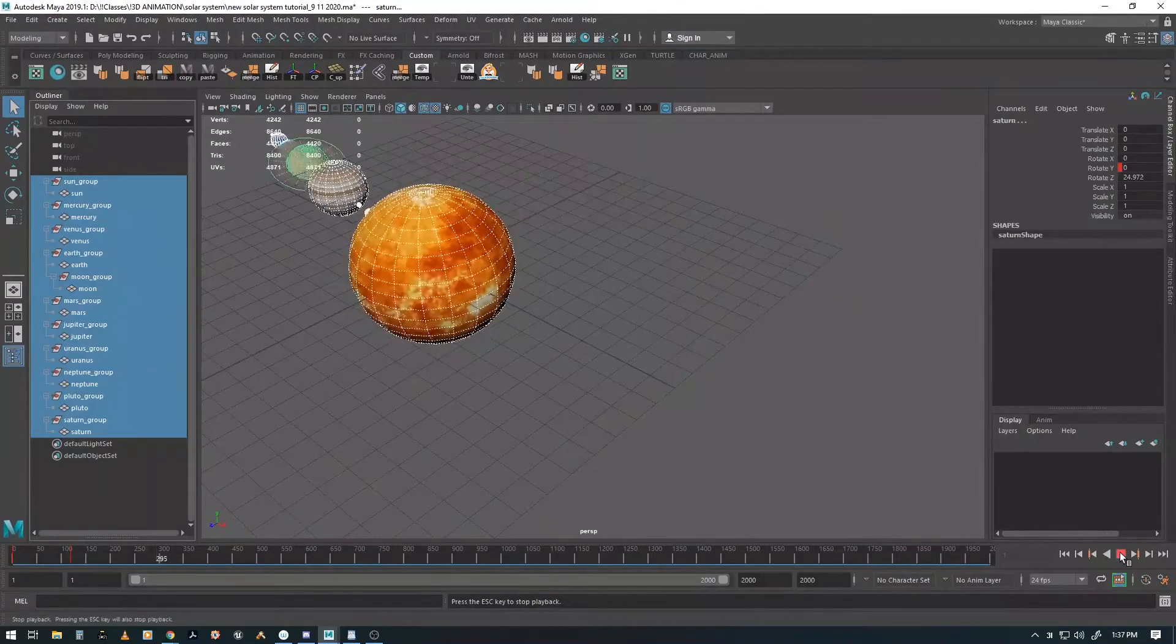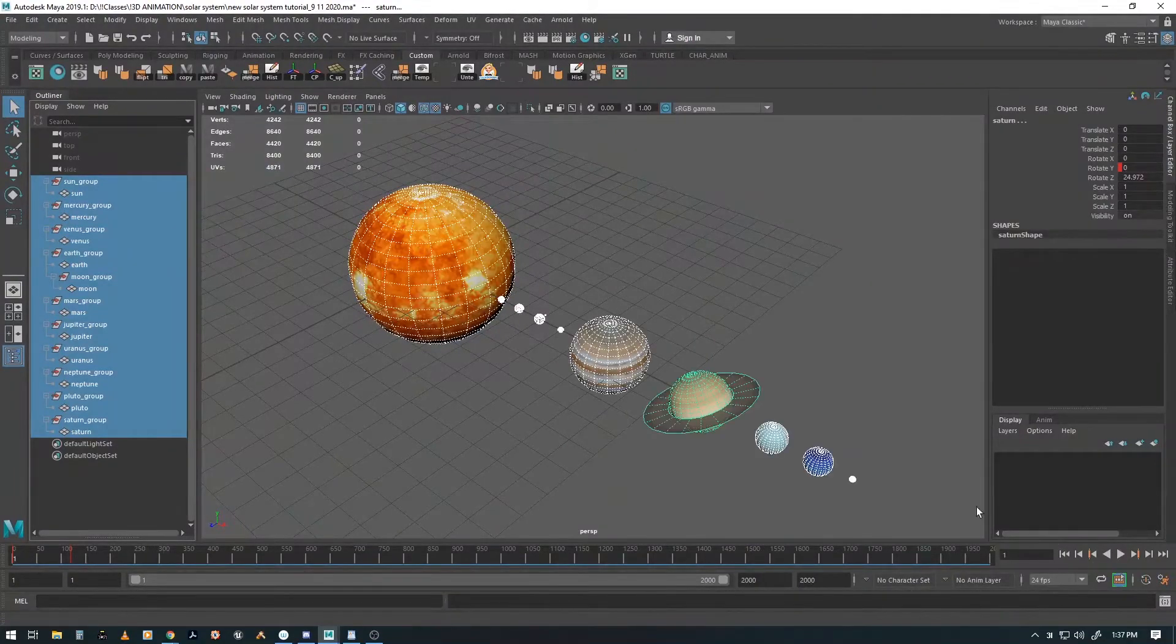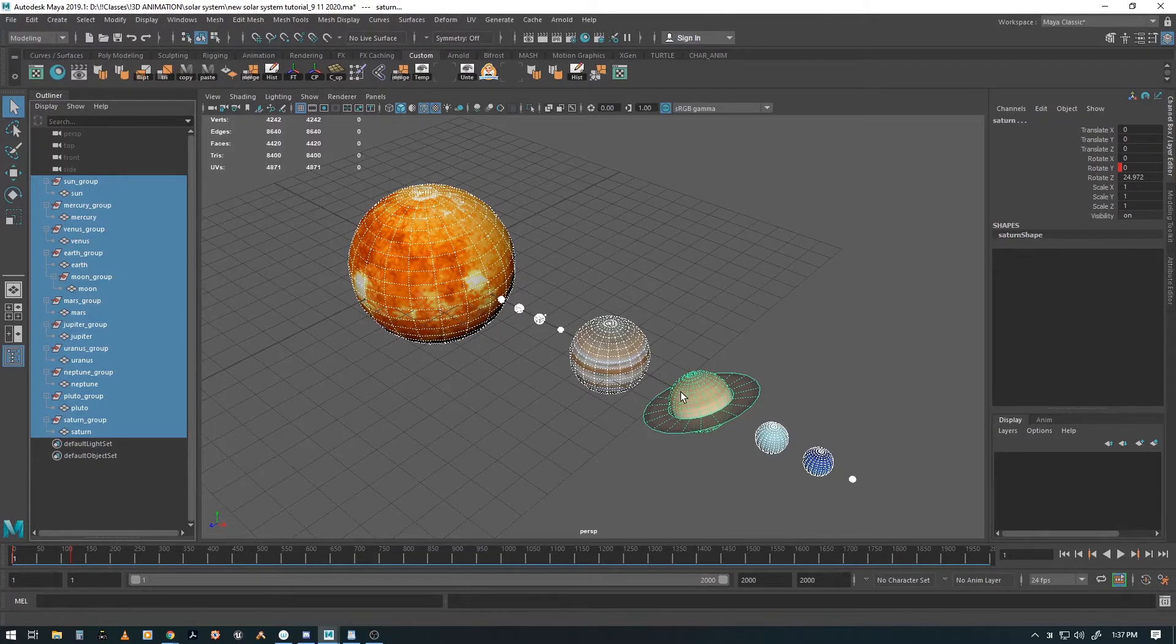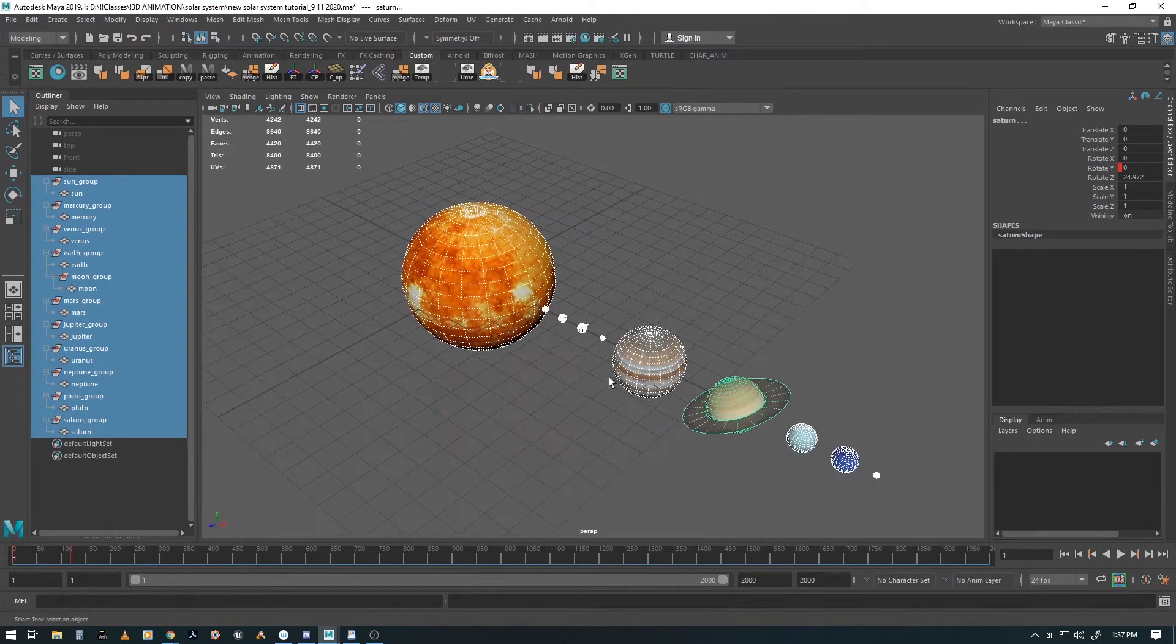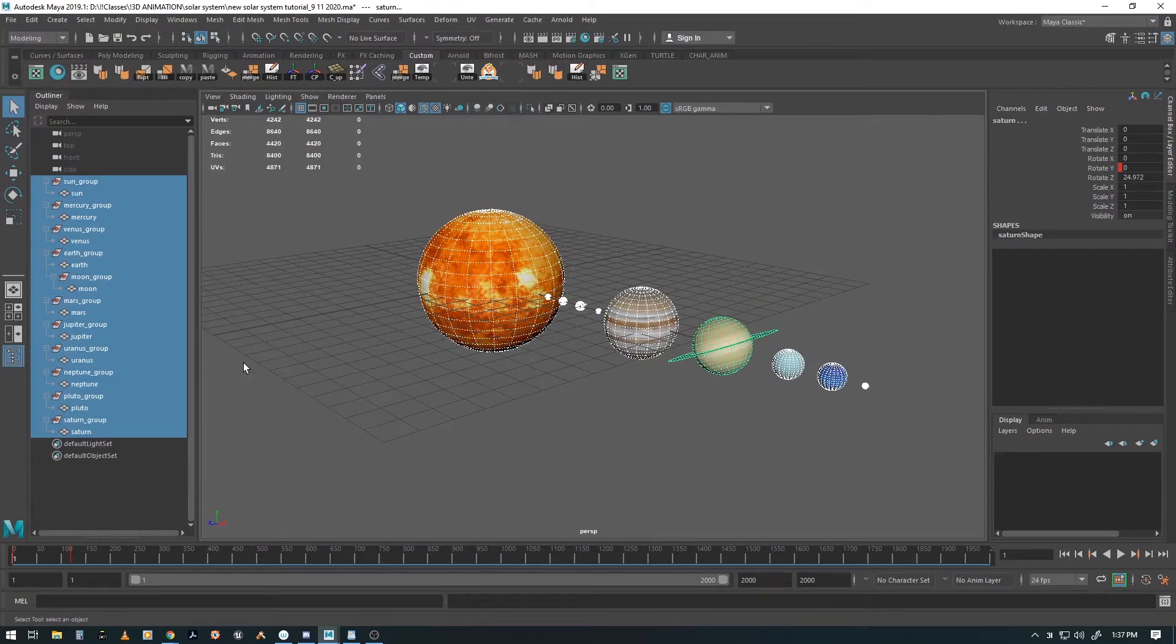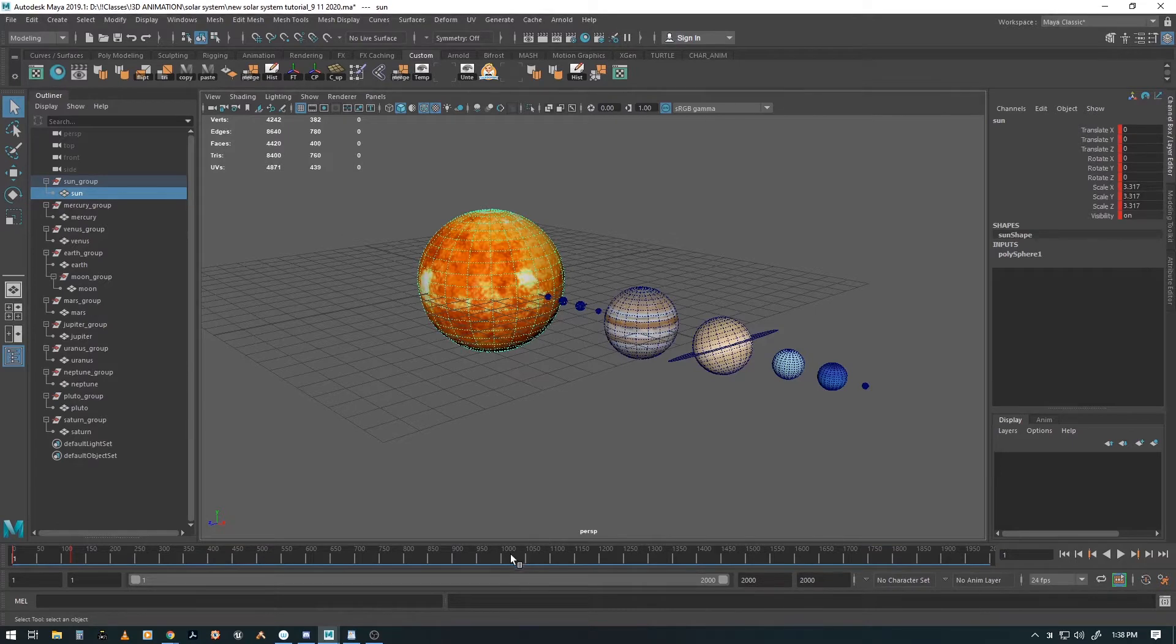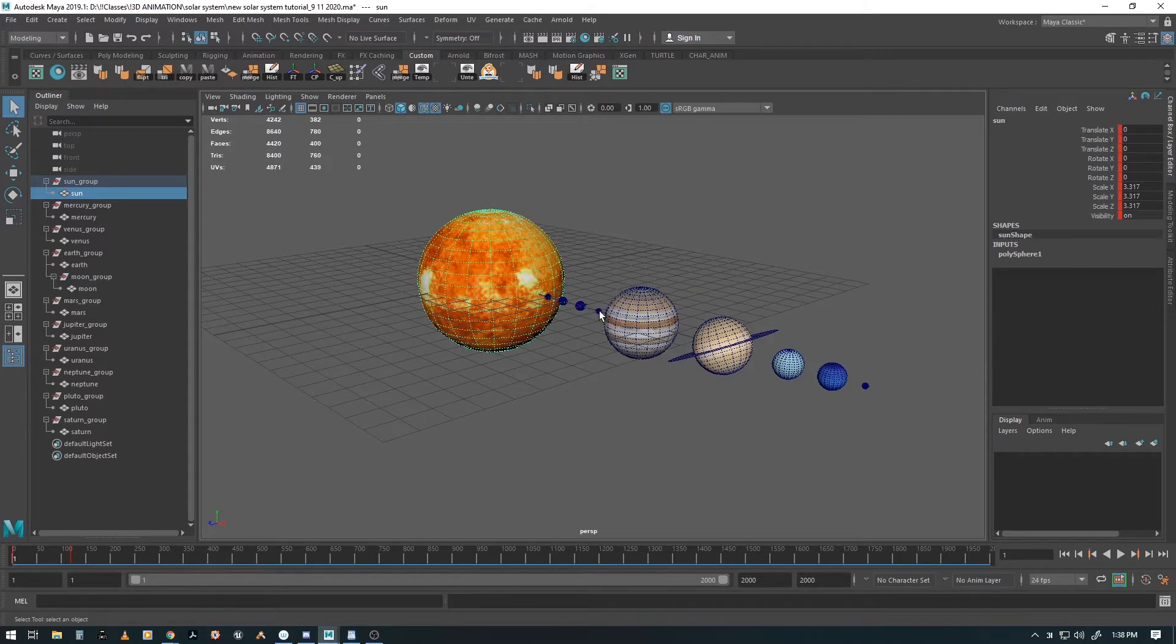And now after that we're going to start making the planets go at their own speed. So we're going to have the Sun go for the full 1000. And then each one of the other ones is going to go up from 100, 200, 300, 400, 500, 600, 700, 800, and 900.